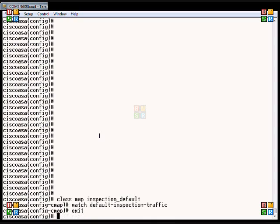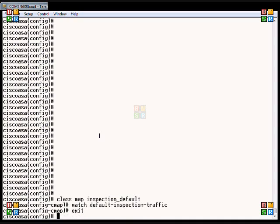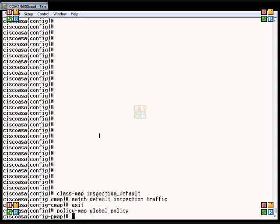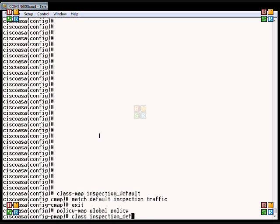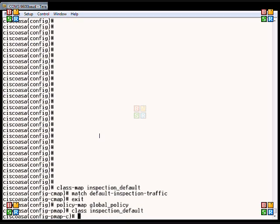Type exit. Now we're going to create the policy map global policy. Then we're going to say that we are going to use inspection_default like we told it to in the first commands. This takes us to a submenu.